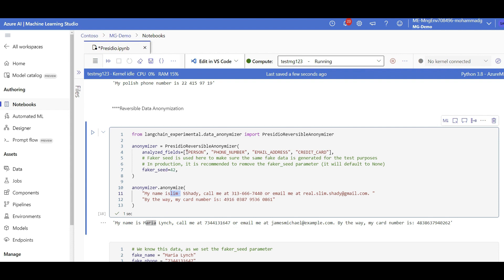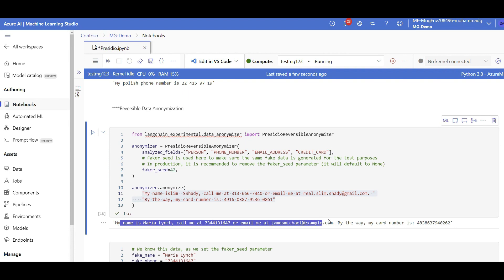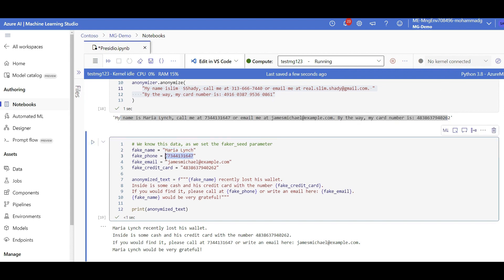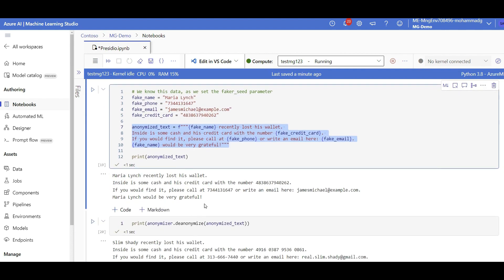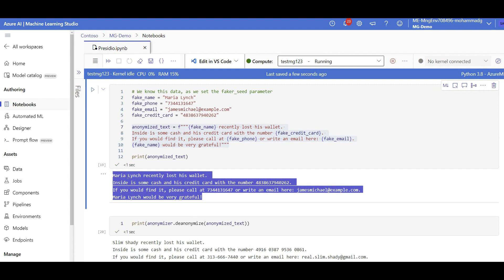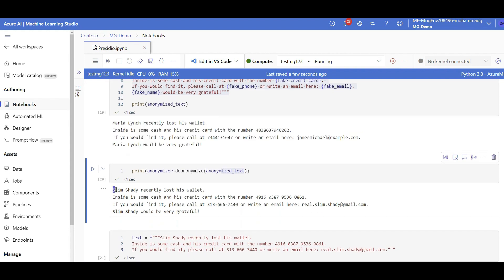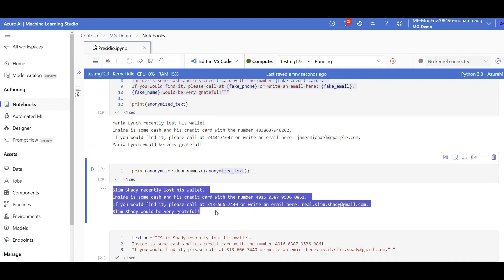LangChain implemented a reversible Presidio anonymizer — meaning when Presidio generates a fake name for 'Slim Shady', say it generated 'Maria', it creates a mapping on the backend so the anonymizer knows that when it sees 'Maria', the original value was 'Slim Shady' and can reverse it back. Let's give it a try. Given this text, I anonymize person name, phone number, email, and credit card — you can see the input got totally changed with fake values generated by Presidio. Then we just say: de-anonymize this given text — and the original sensitive values are back.